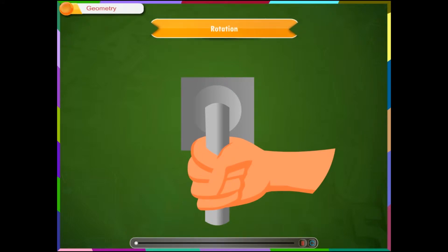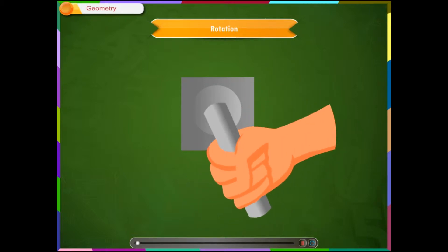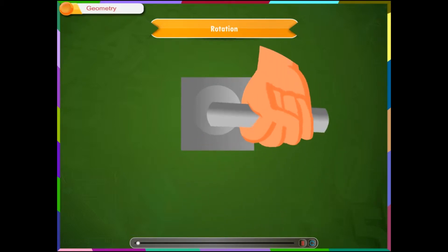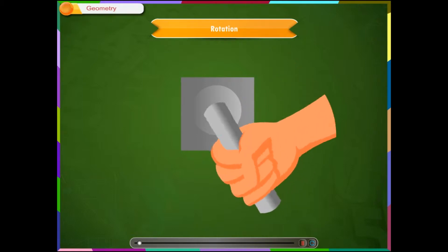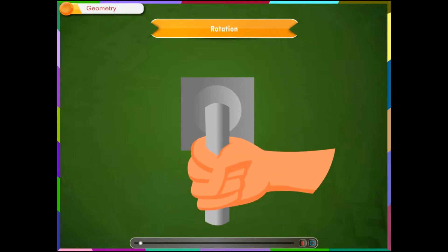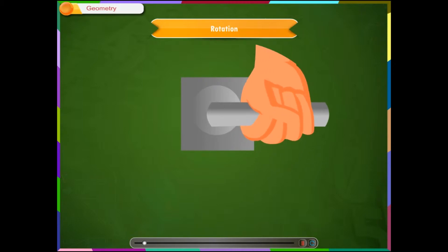Rotation. What is rotation? Have you ever turned a door handle? While turning a door handle, you are actually performing a rotation. In math, rotation means the same. A rotation of 90 degrees or 180 degrees of the door handle will open the lock of the door.